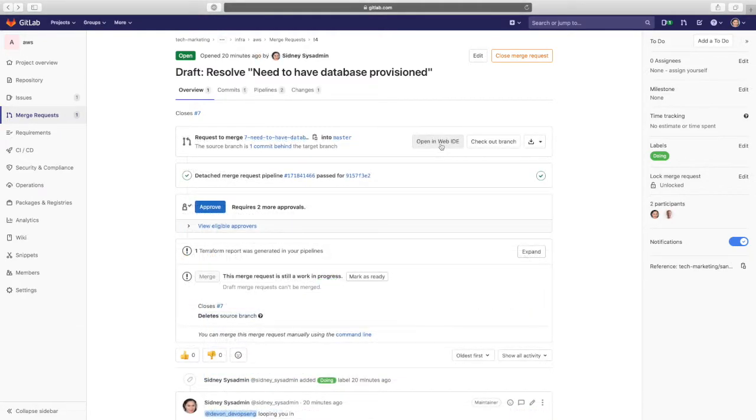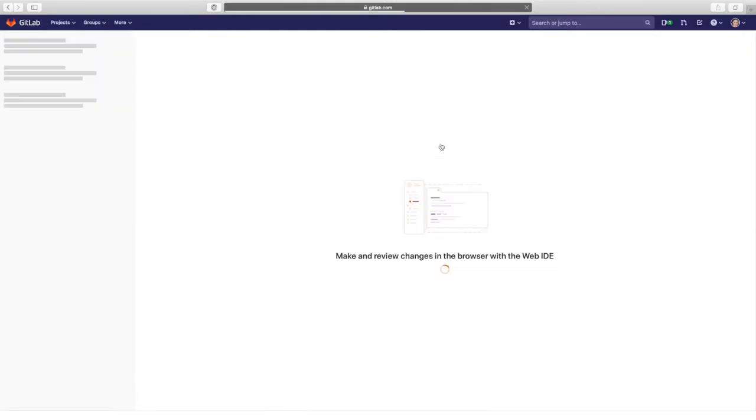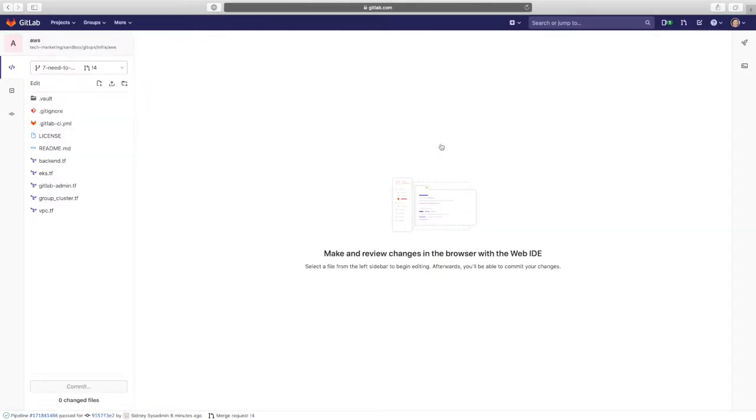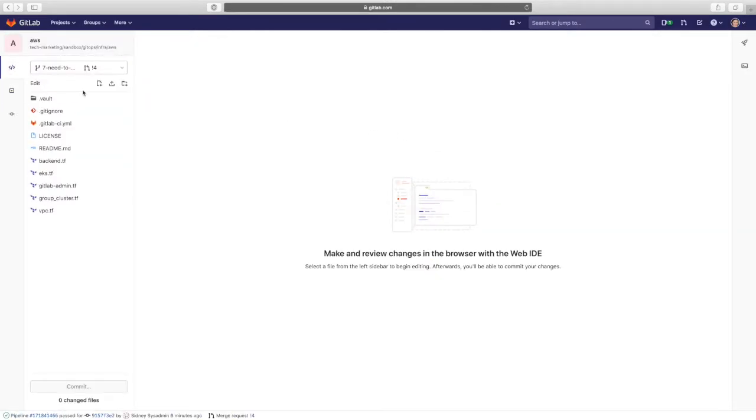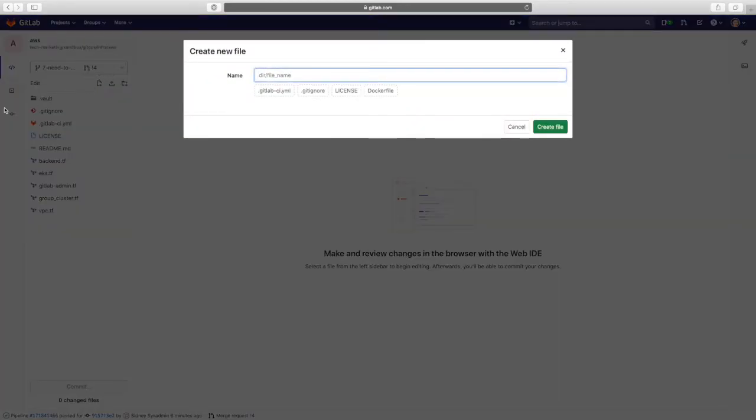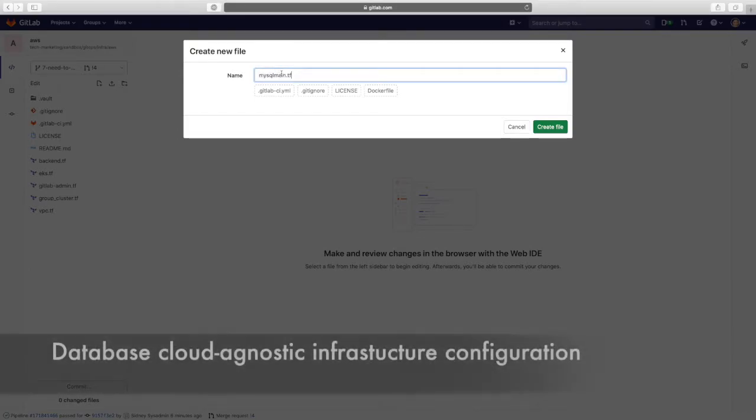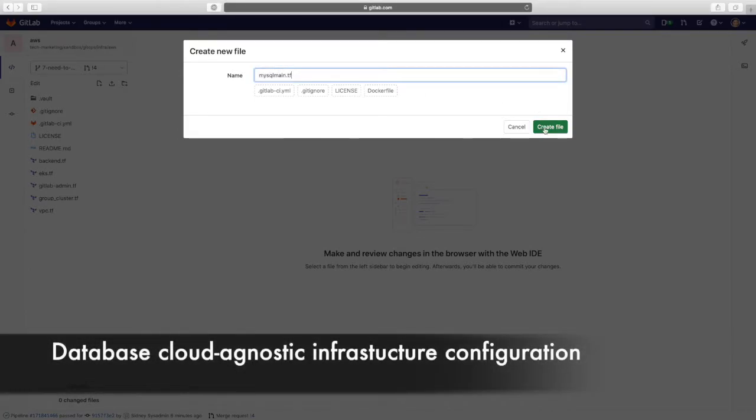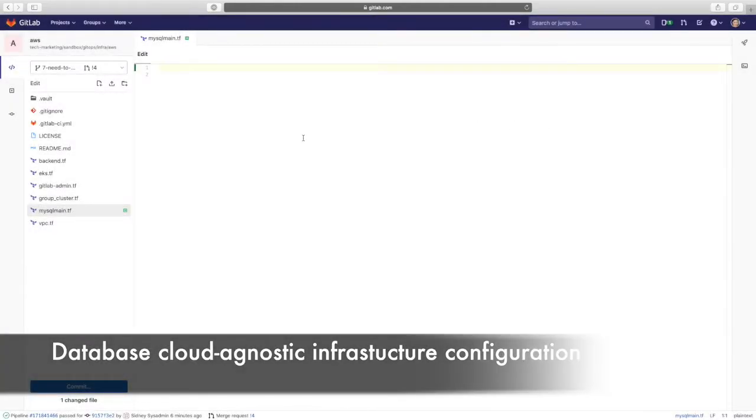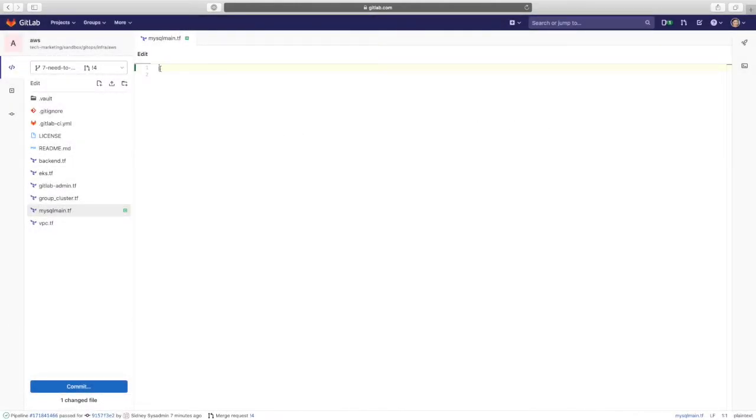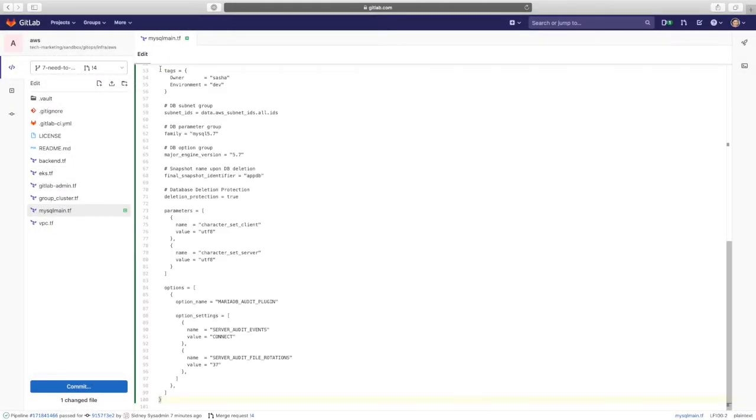Sydney opens up the Web IDE to start to work on the infrastructure-related updates to the project. Sydney is using AWS, but the same would apply for other cloud providers like Google or Azure. Sydney creates a configuration file, mysql-main.tf, for the creation of the database. She's using Terraform for the infrastructure updates.